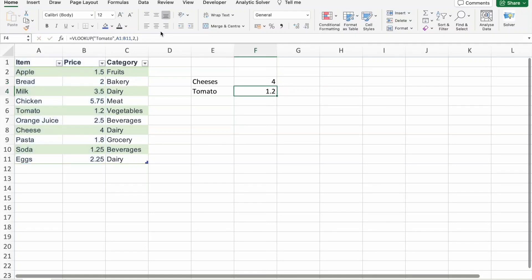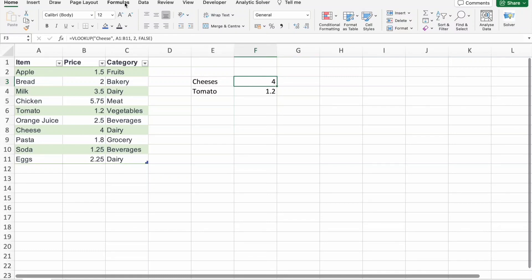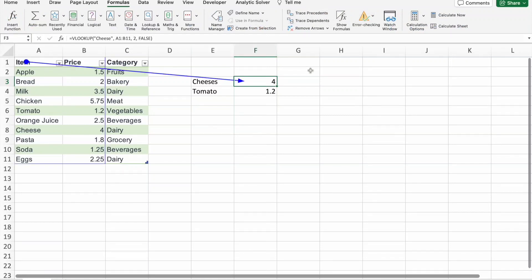So what we will do now is we will use trace precedents. So to use trace precedents, you have to go to formulas tab from ribbon. Here you have to click on trace precedents. So if you see, cheese, this value is depending on this entire data.